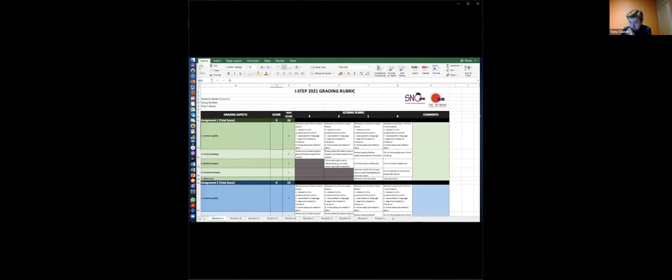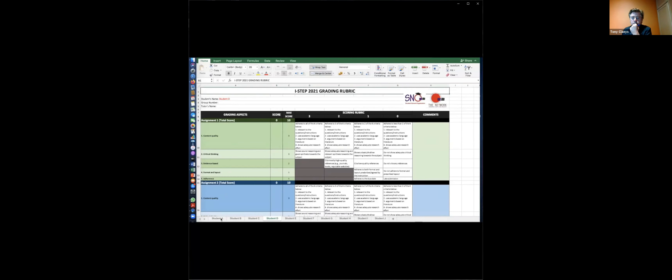In this file, you will find several sheets. I put the names of Student A, B, C, D, E, F, G, H, and J. You can rename them based on the name of the student in your group. You can add more sheets if you need or delete some that you don't need, depending on the number of students in each group. Each sheet will reflect the marks of each student.